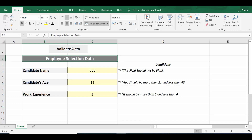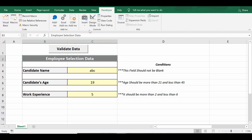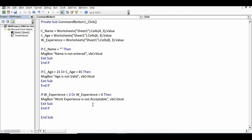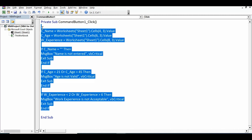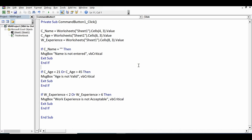Let me share the VBA code written behind this command button. I'll go to the Developer tab, click on Design Mode, and then double-click on the command button. This is the simple VBA code used here for data validation. First, since I need to enter three values, I have created three variables.